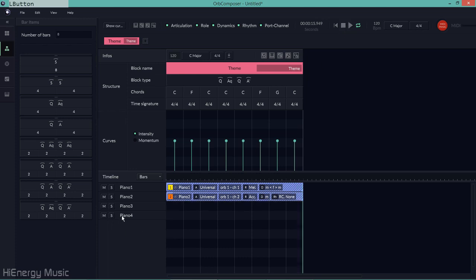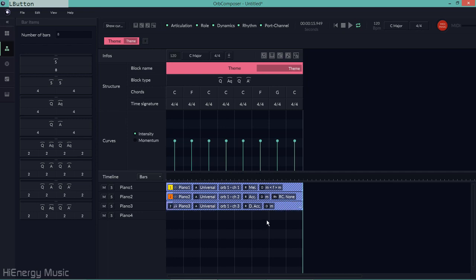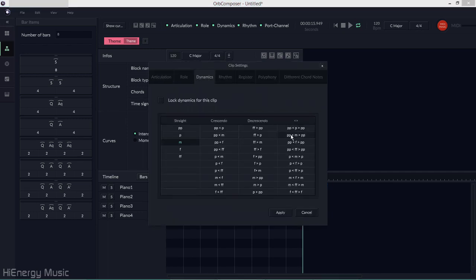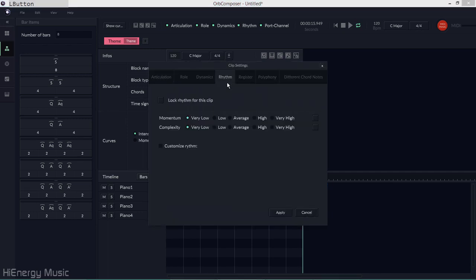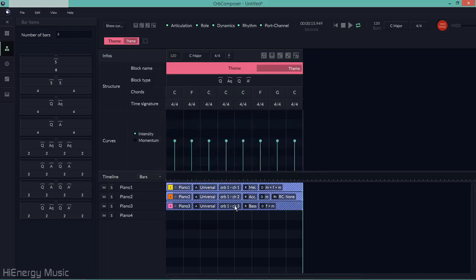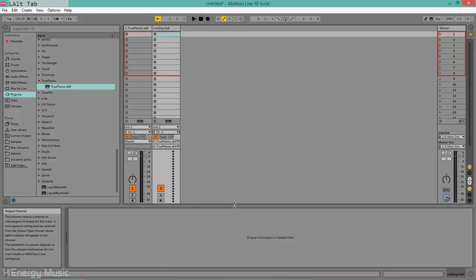Now I'll create and route a third channel for the bass, speeding up the tedious clicking in Orb Composer for brevity sake.